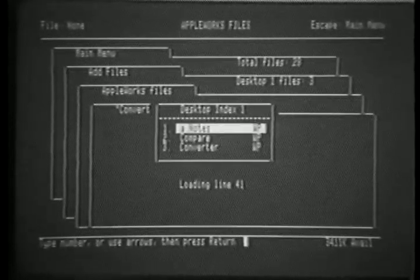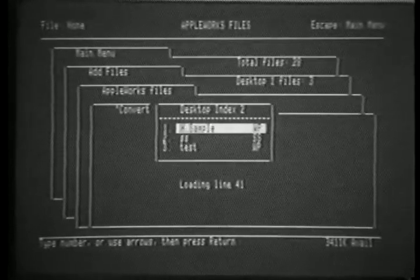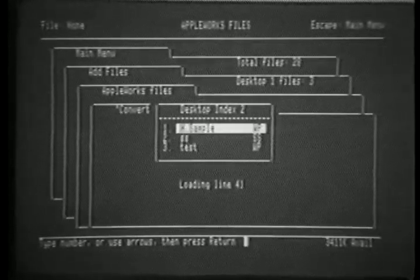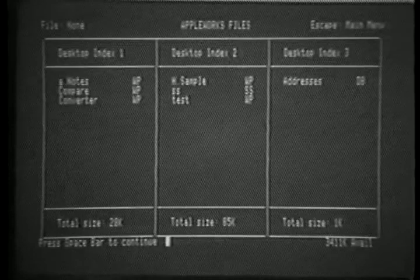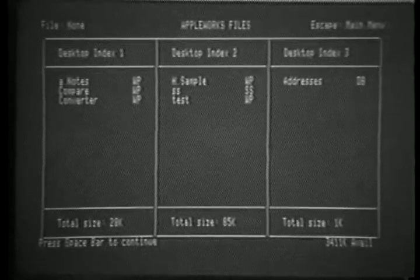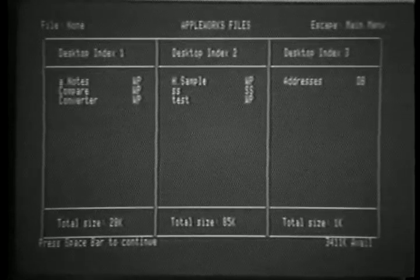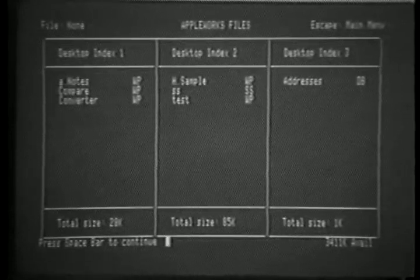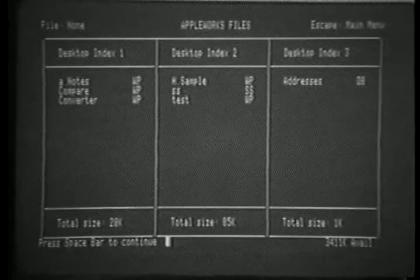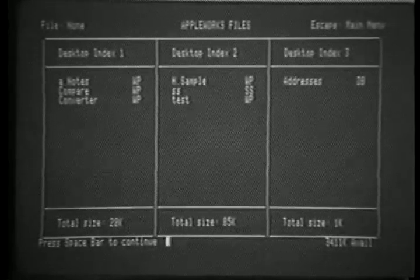When the files are loaded, we can then tab through the desktops. If we'd like to see all of them, simply pressing Apple V gives us a screen displaying all three desktops, the types of the files, and also the total size that each desktop uses up.